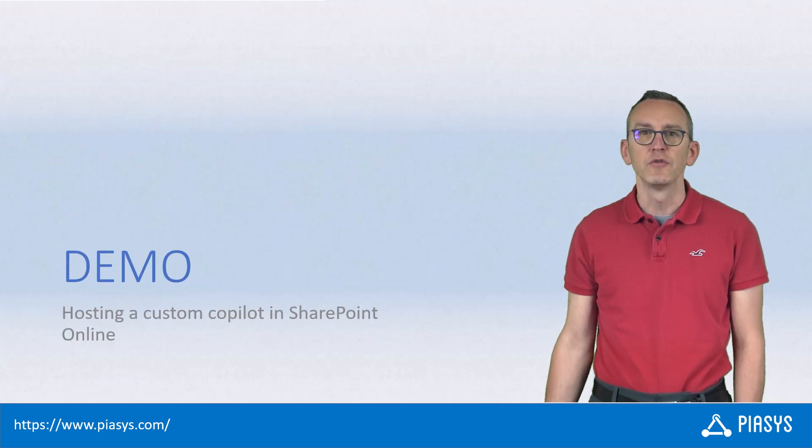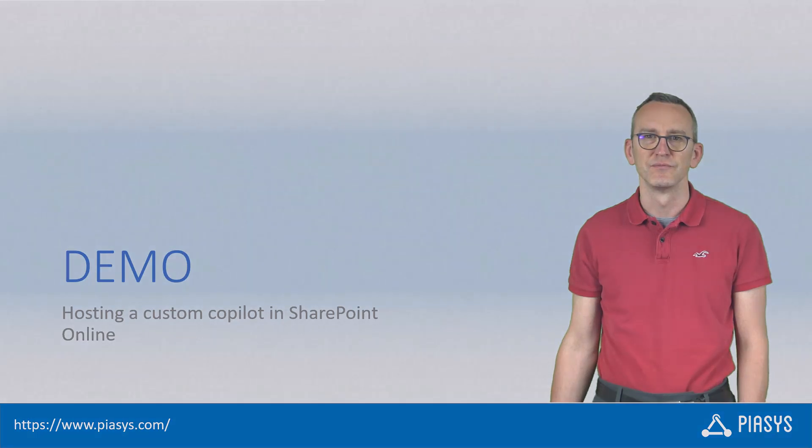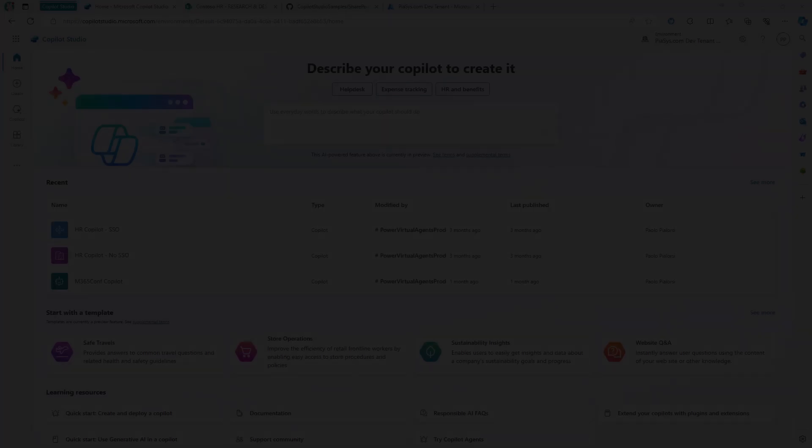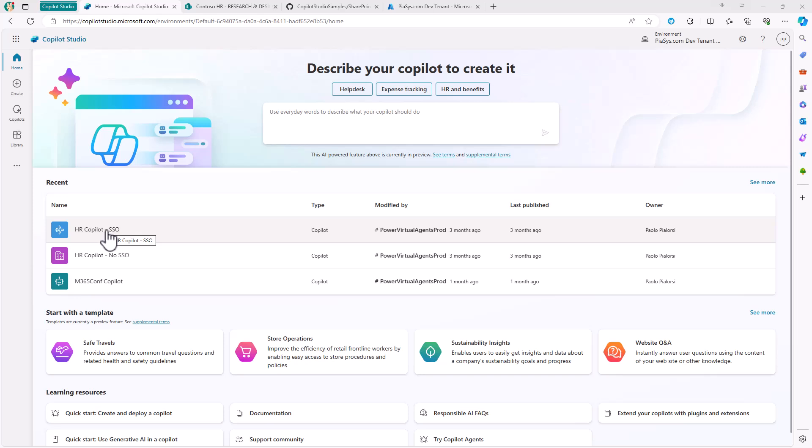Let me move to the demo environment and show you how to do that in practice. This is the new UI of Microsoft Copilot Studio, released after the Microsoft Build conference. You can see we have the HR Copilot single sign-on custom copilot that I showed you in the previous episode.